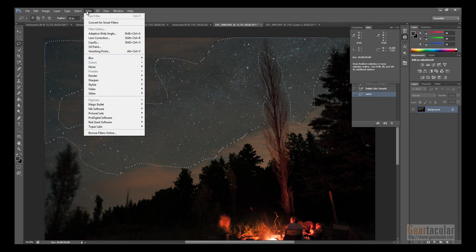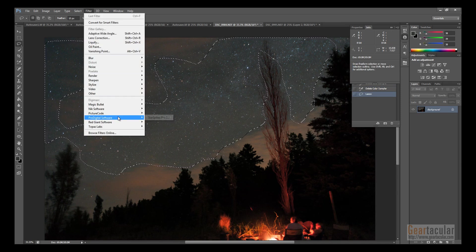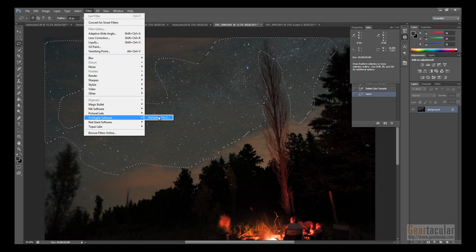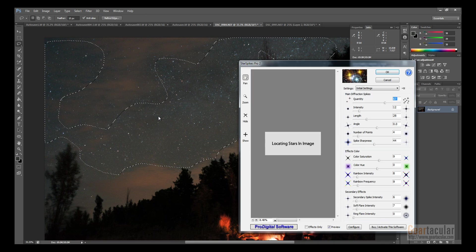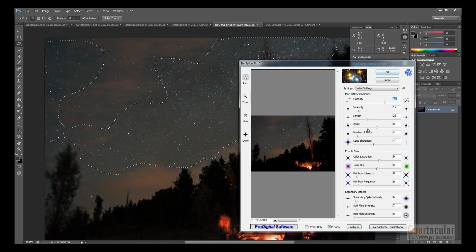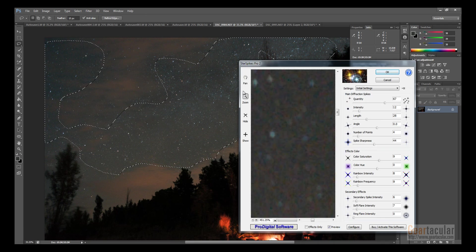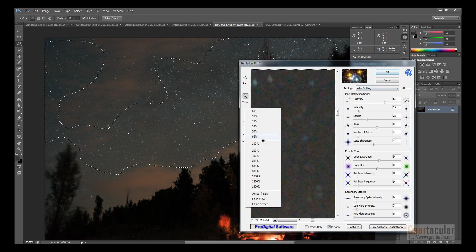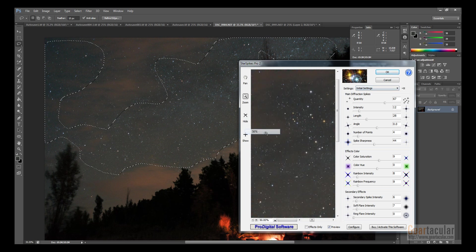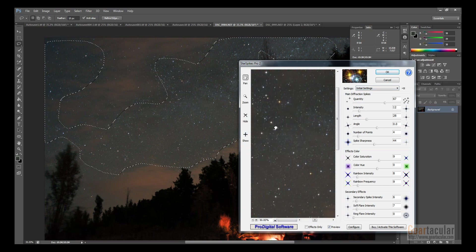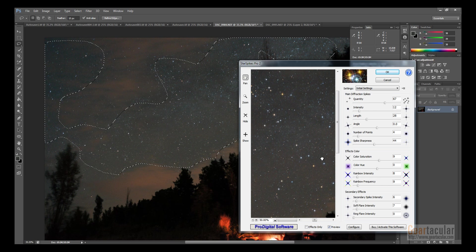So I'm going to go to Filter, zoom in a bit. So as you can see, it's adding these little spikes.